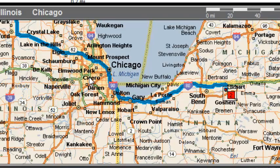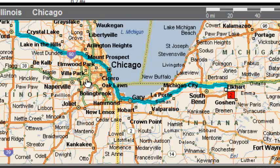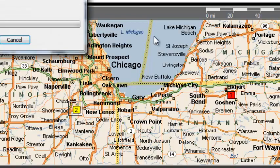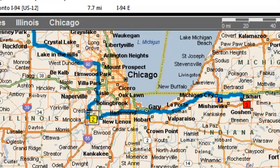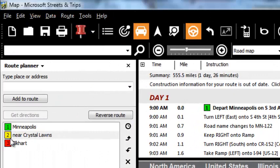You can either just drag the route line away. My mouse becomes a hand, I click on the blue line and I drag over — I want to get away from Chicago. When I let go, it redraws the route line and it avoids downtown Chicago.